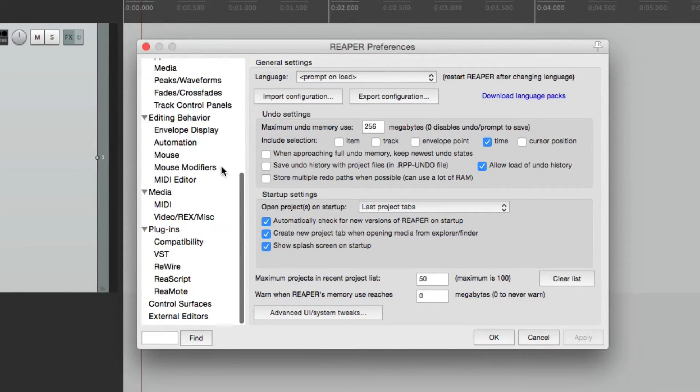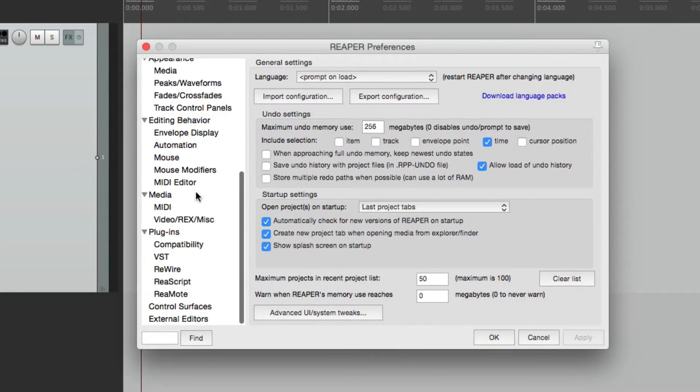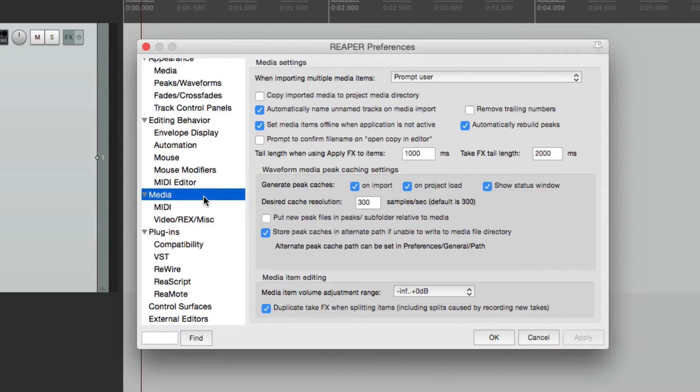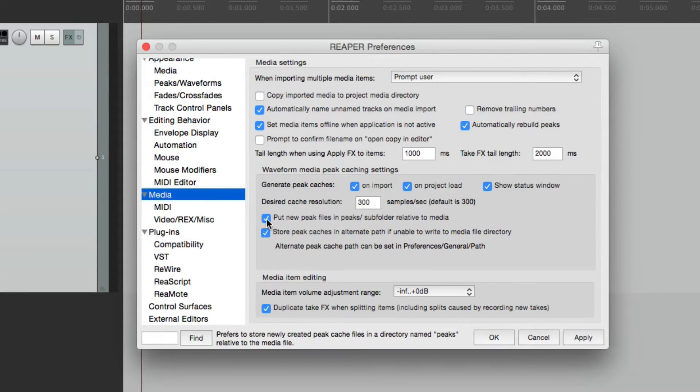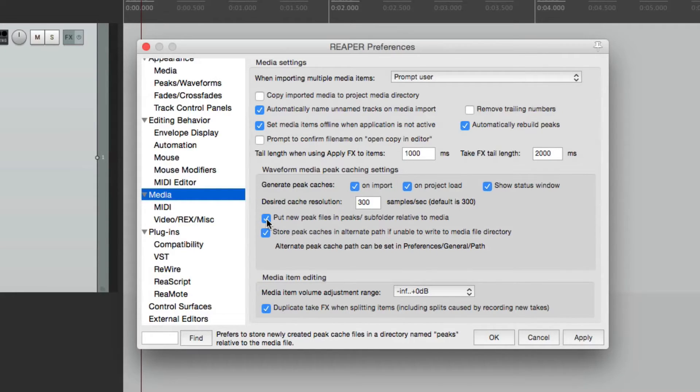Let's go down here to media. And right over here, we could choose this option: Put new peak files in peak subfolder relative to media. So if we choose this, hit OK.